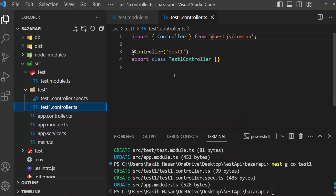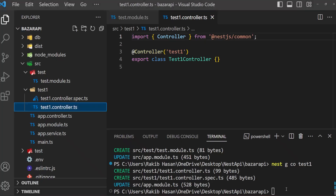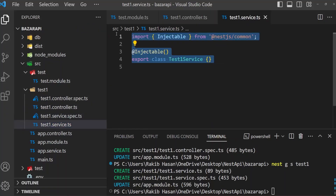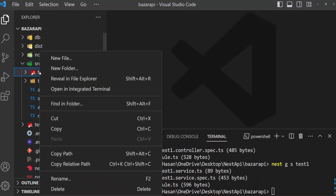In this way we can create nest g s, that is for service. Let's copy this and paste it. We want the service in 'test-one', so 'test-one test-one'. Now it has created a service in the test-one folder with test-one.service.spec.ts and test-one.service.ts. This spec file is for unit testing services. We don't need this, so I am going to delete it.